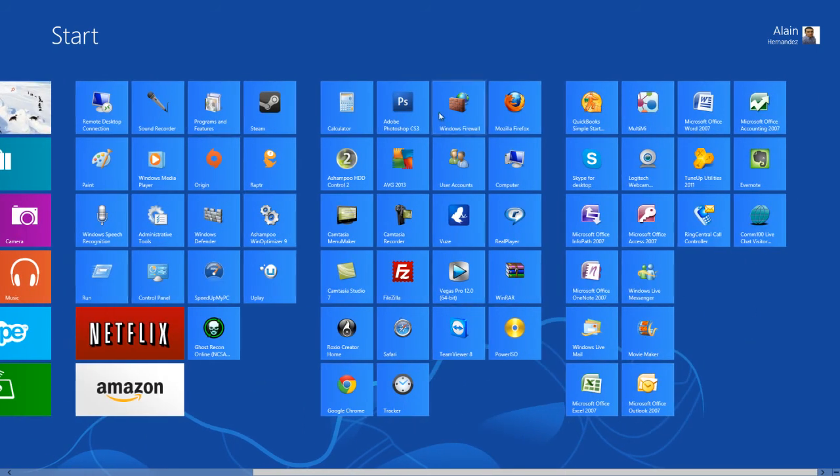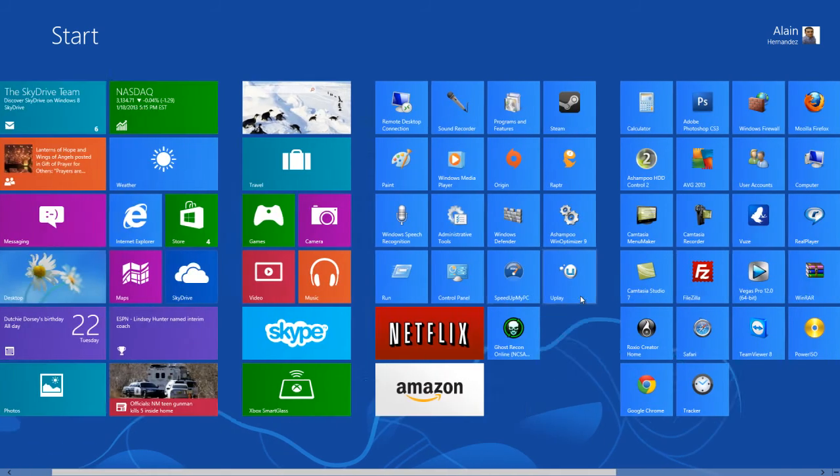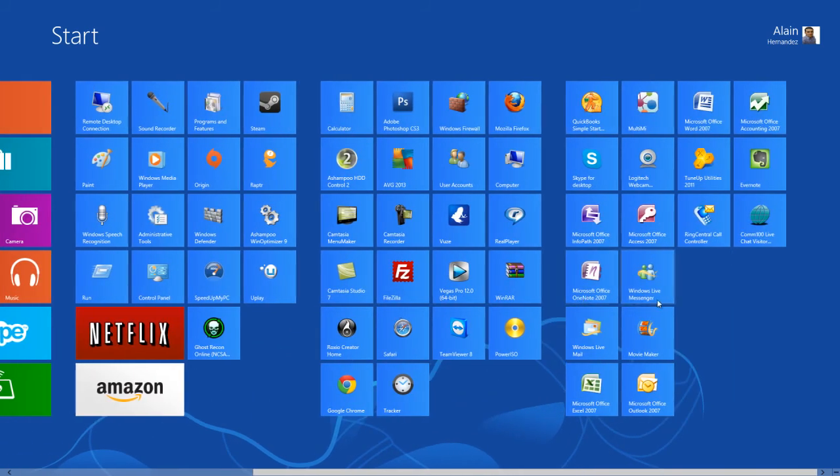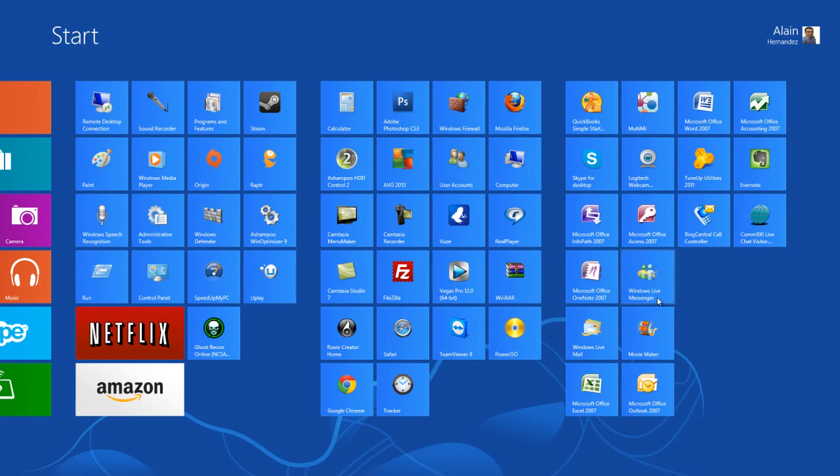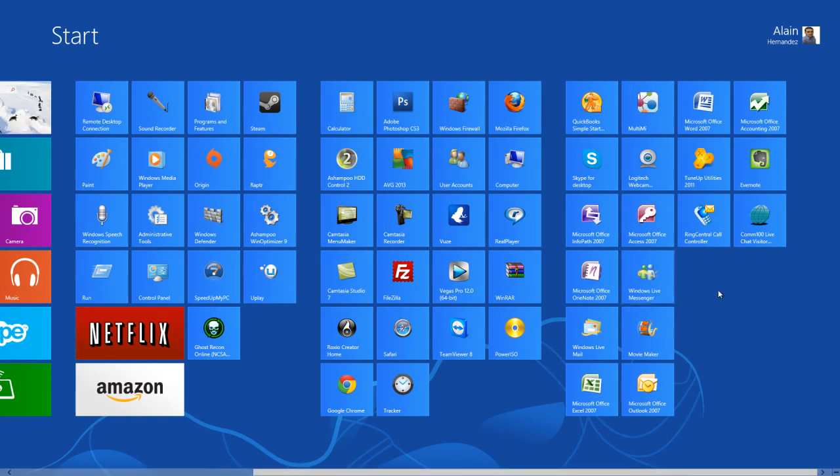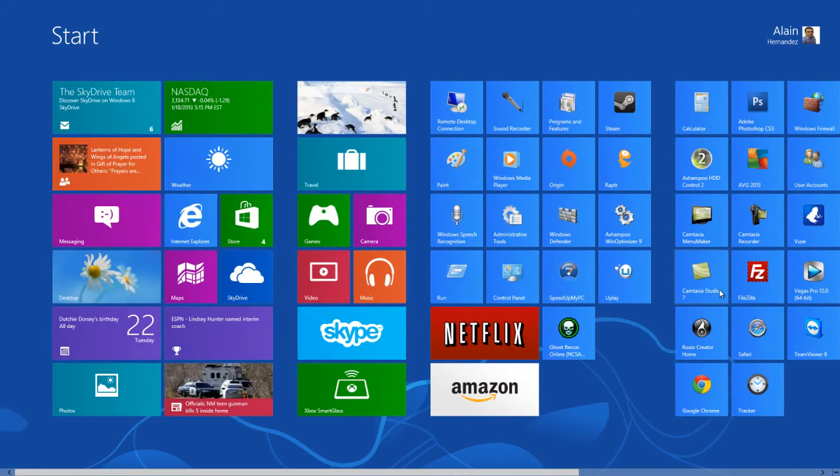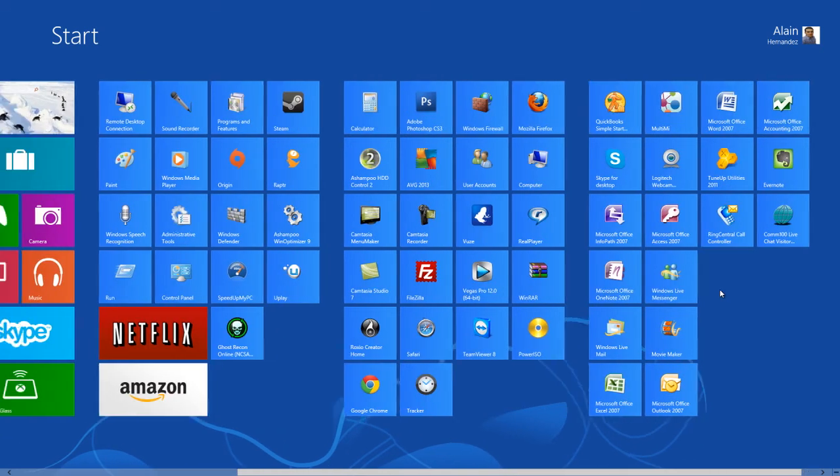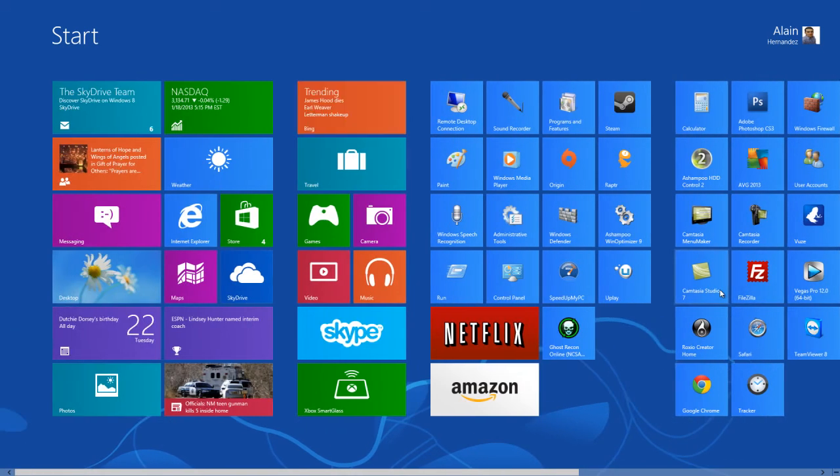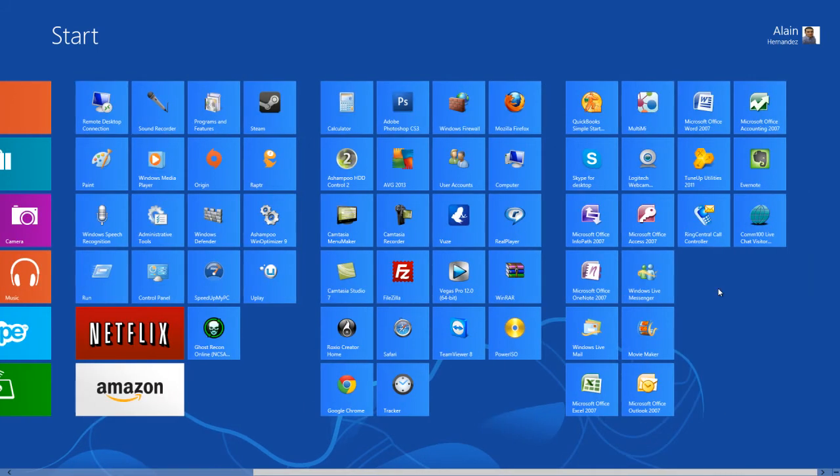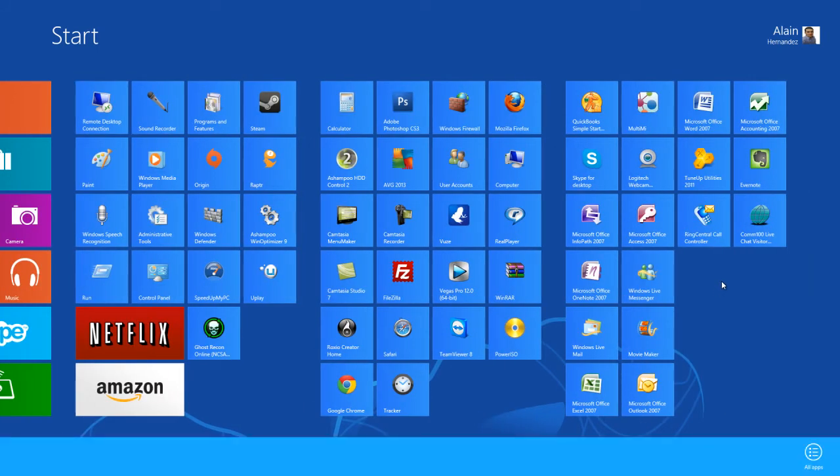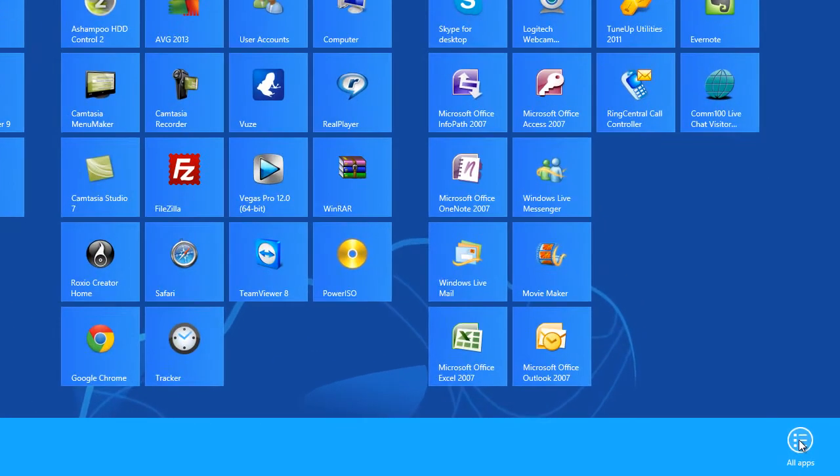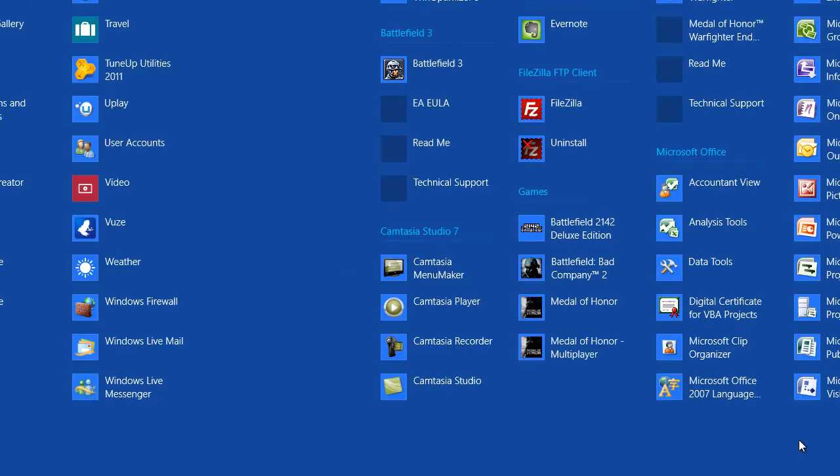What I'd like to show you here is another trick and another great feature on the Windows 8 start screen. Let's say that I would like to add additional applications or program icons to my start screen. Obviously you will only see so many showing in the main screen.